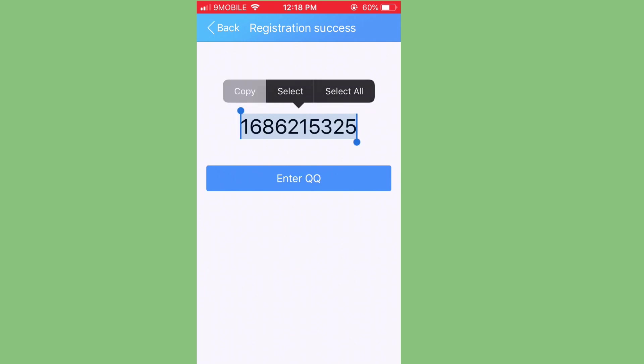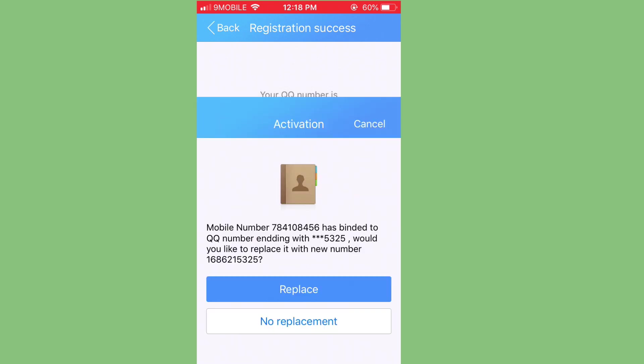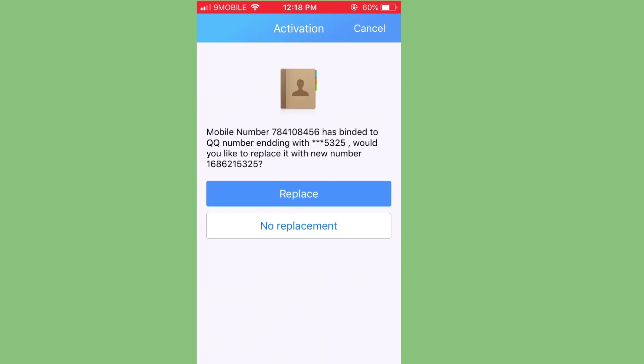So let me copy it and keep it somewhere. So I'll click on enter QQQ. So it's going to take me to the app, and you can start using it to add friends, interact with people directly from your phone and all that.